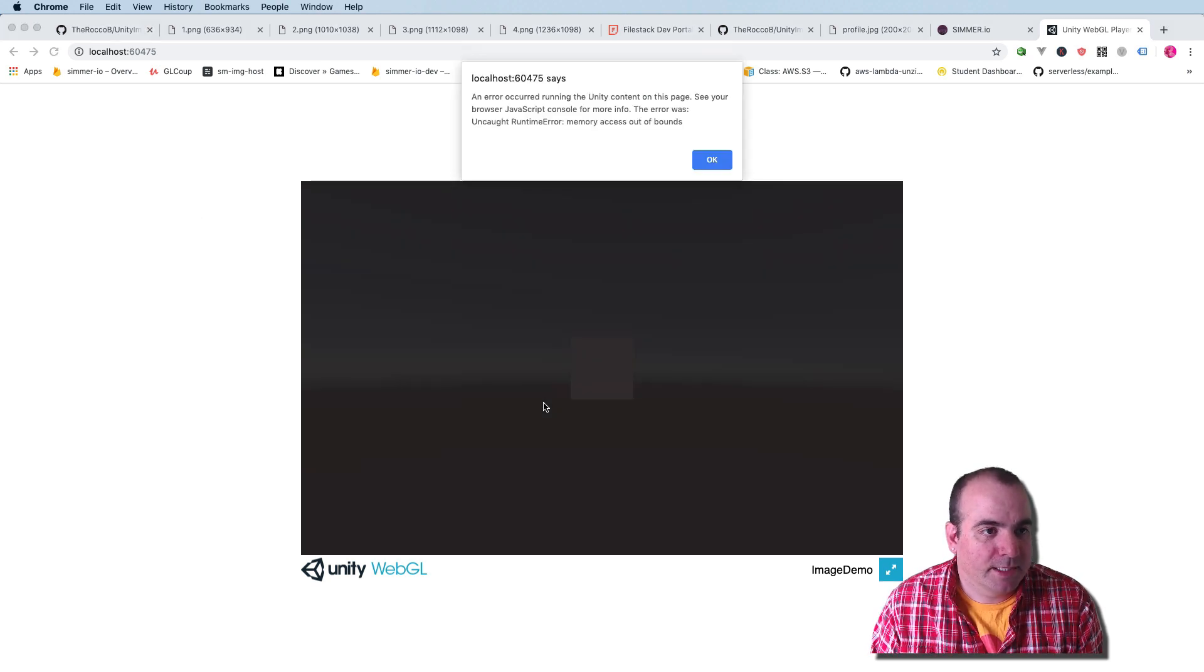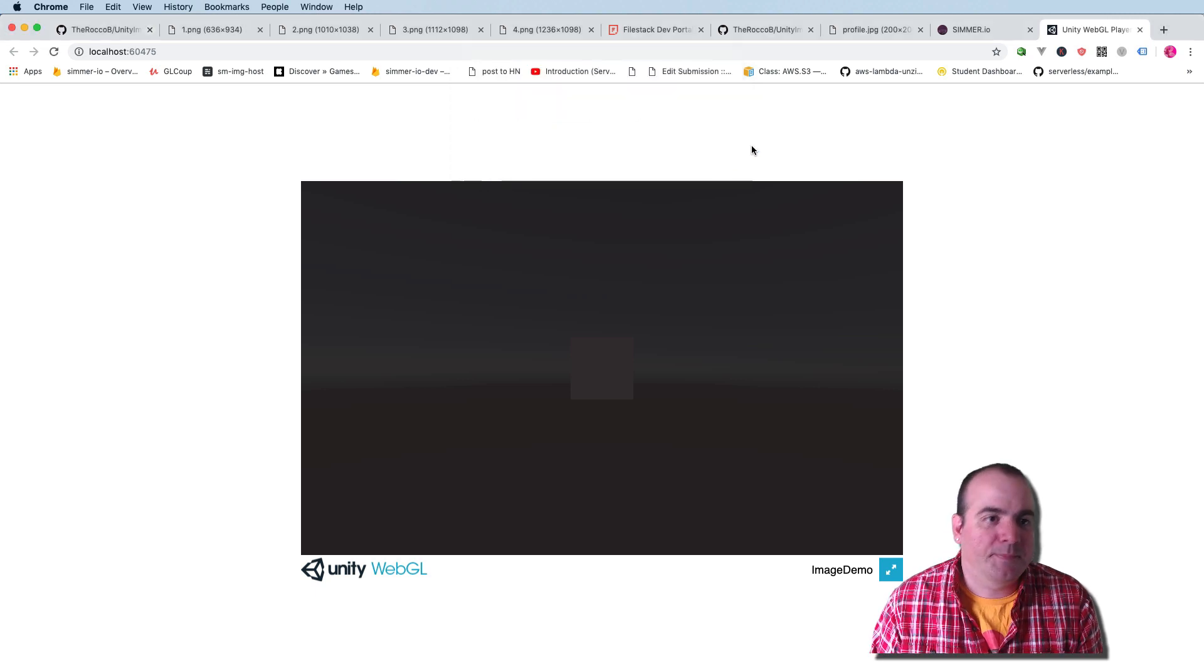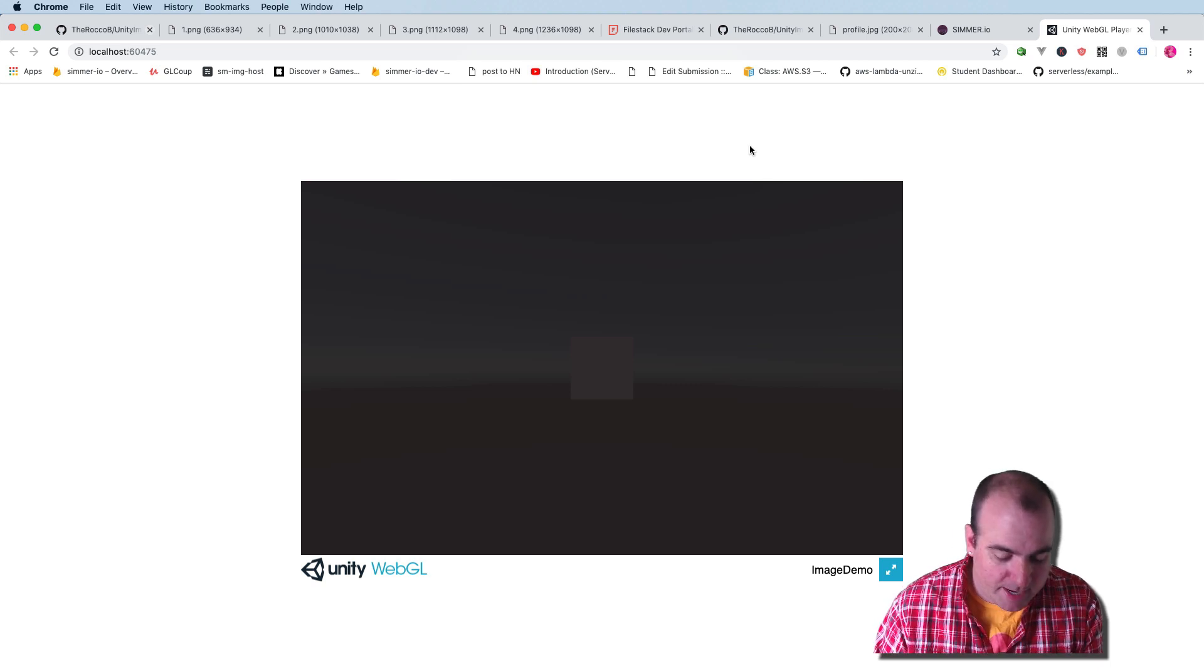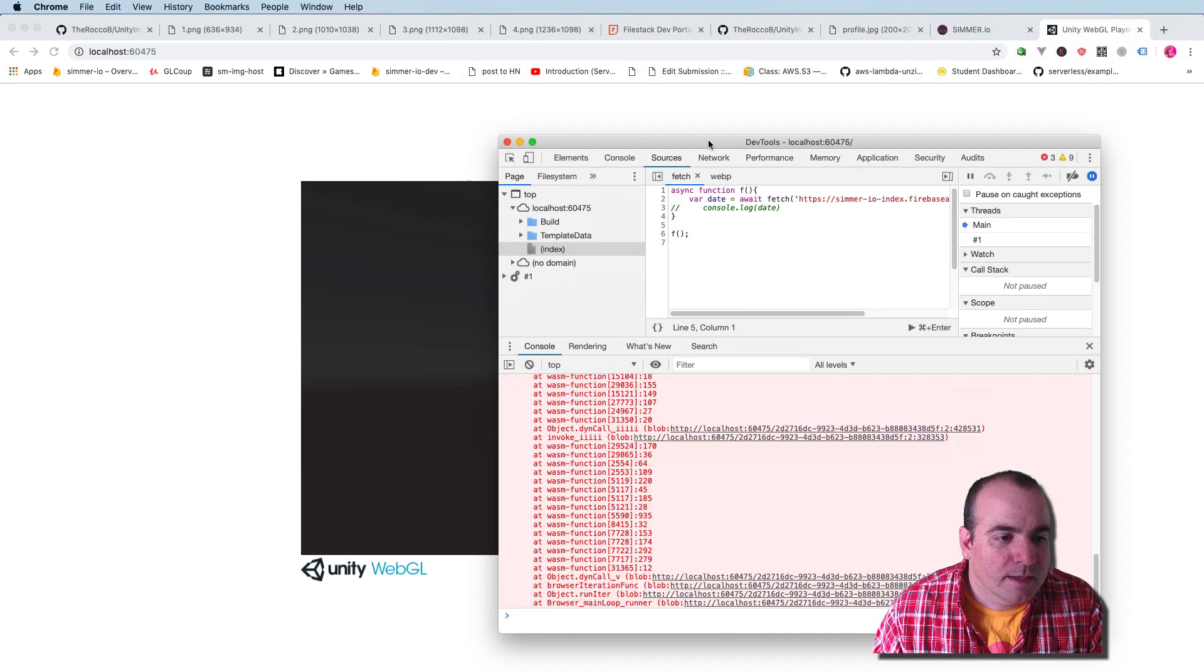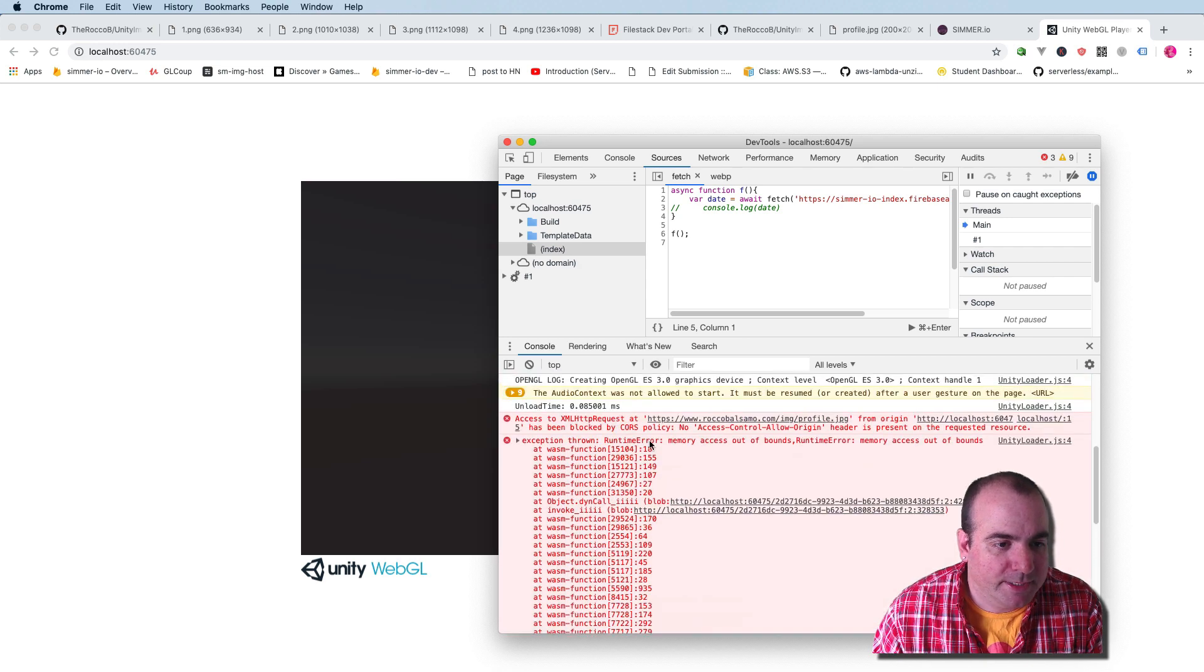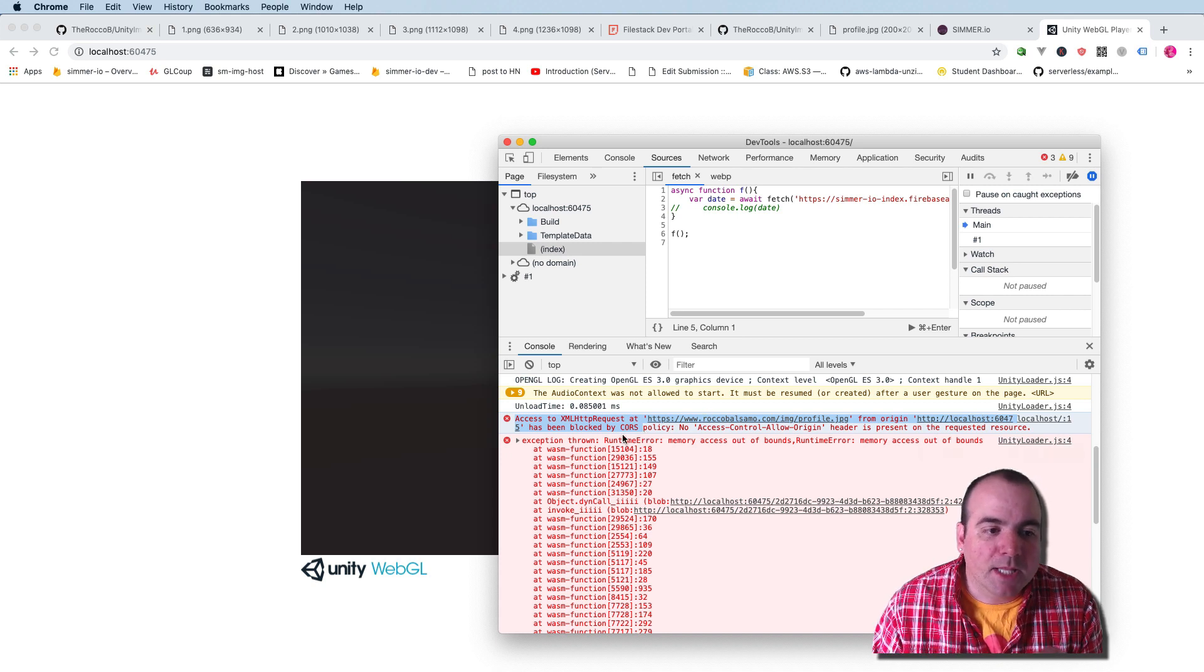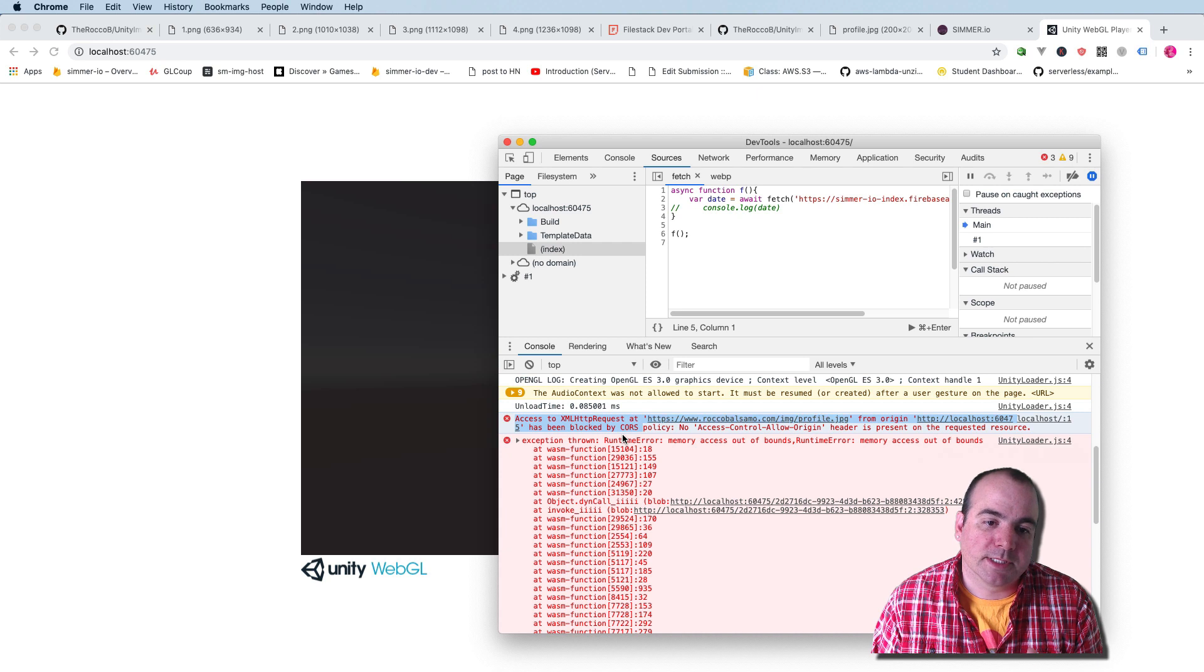Here we are loading up the game and we get this nasty error here. It says memory access out of bounds. That's not actually the real error. And this will help you if you're debugging WebGL in any context, but you want to bring up the developer tools. It's Command Option I on Mac and I think it's Control Shift I on Windows. So we get all this nasty memory access out of bounds, but the actual real error is up here. It says access to XMLHttpRequest from origin localhost has been blocked by the CORS policy. There's no access control allow origin header present on the requested resource.